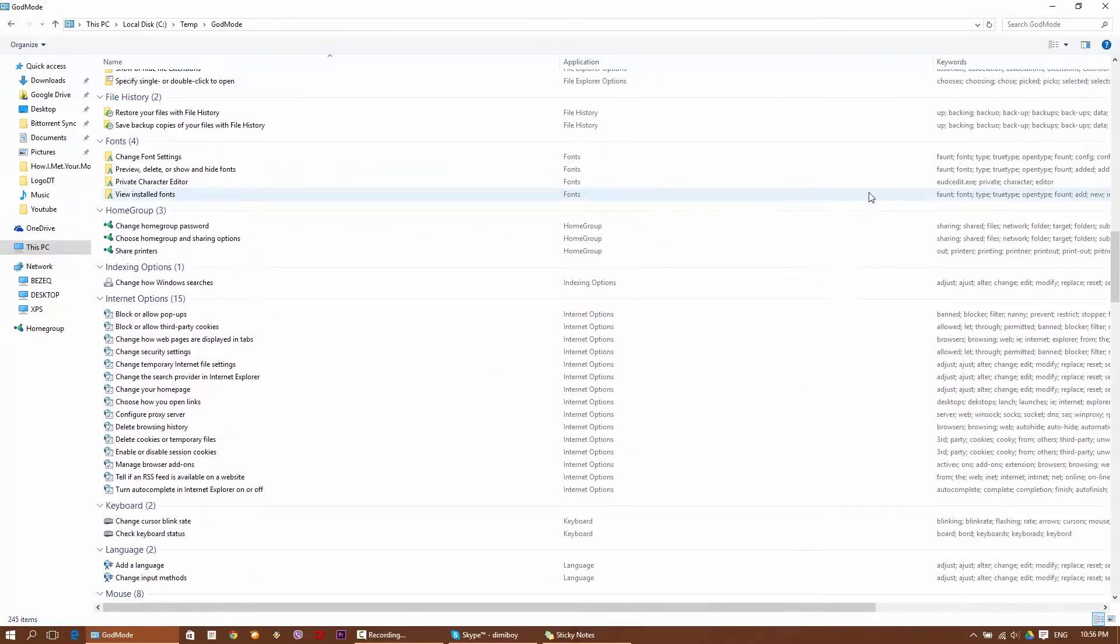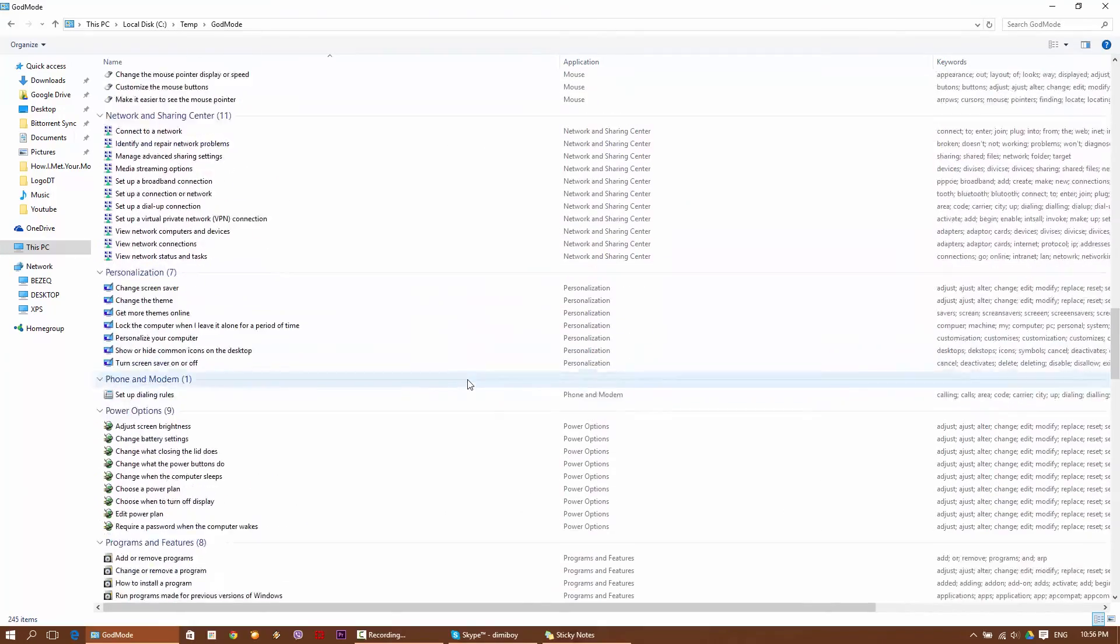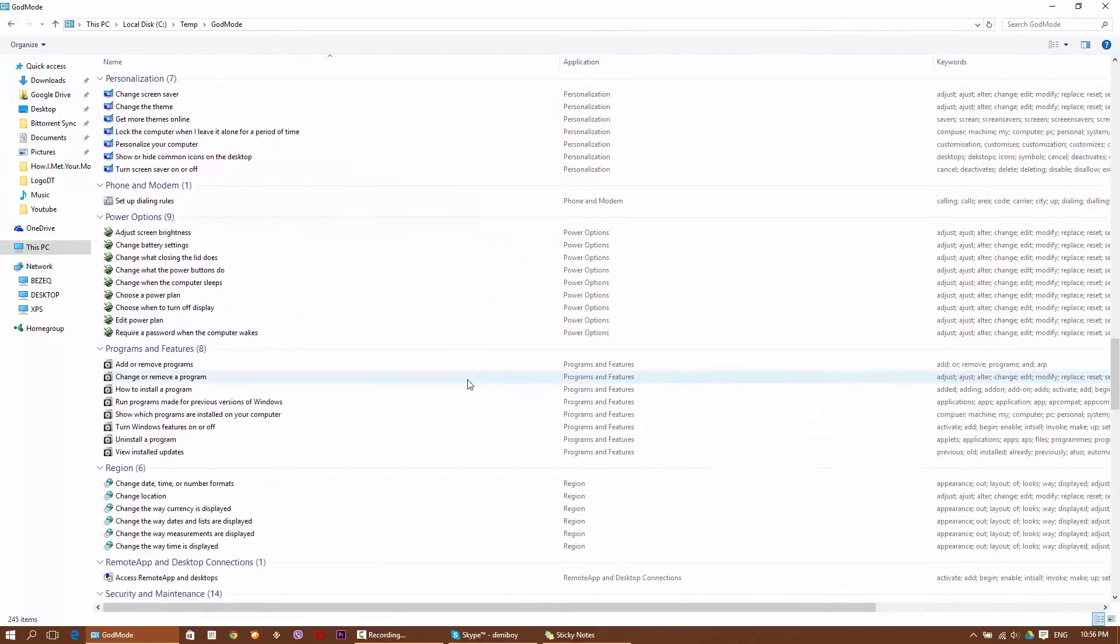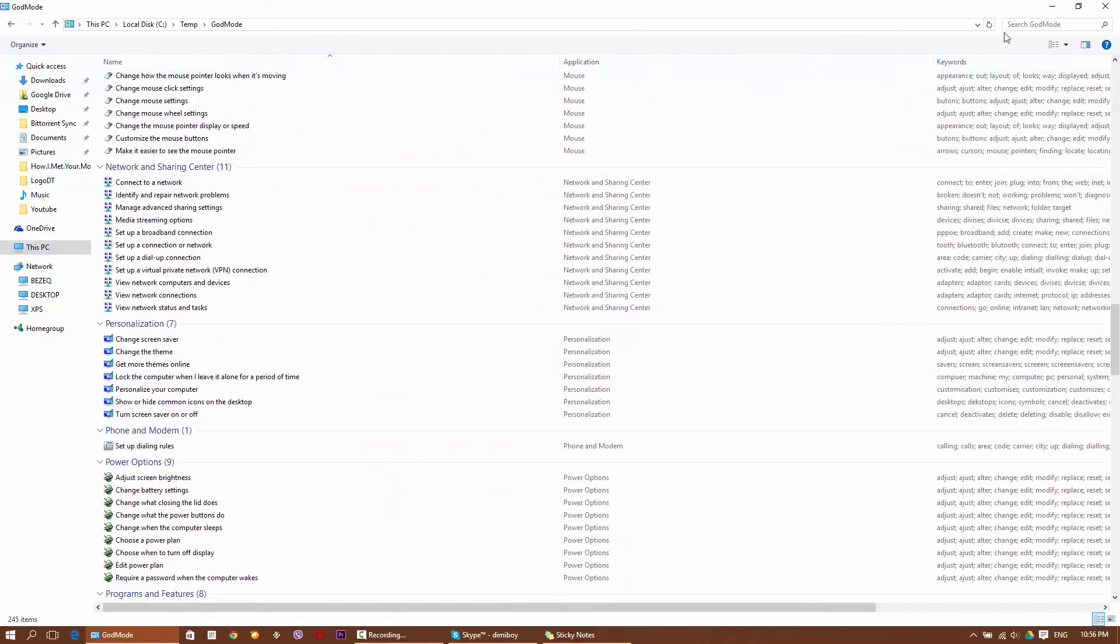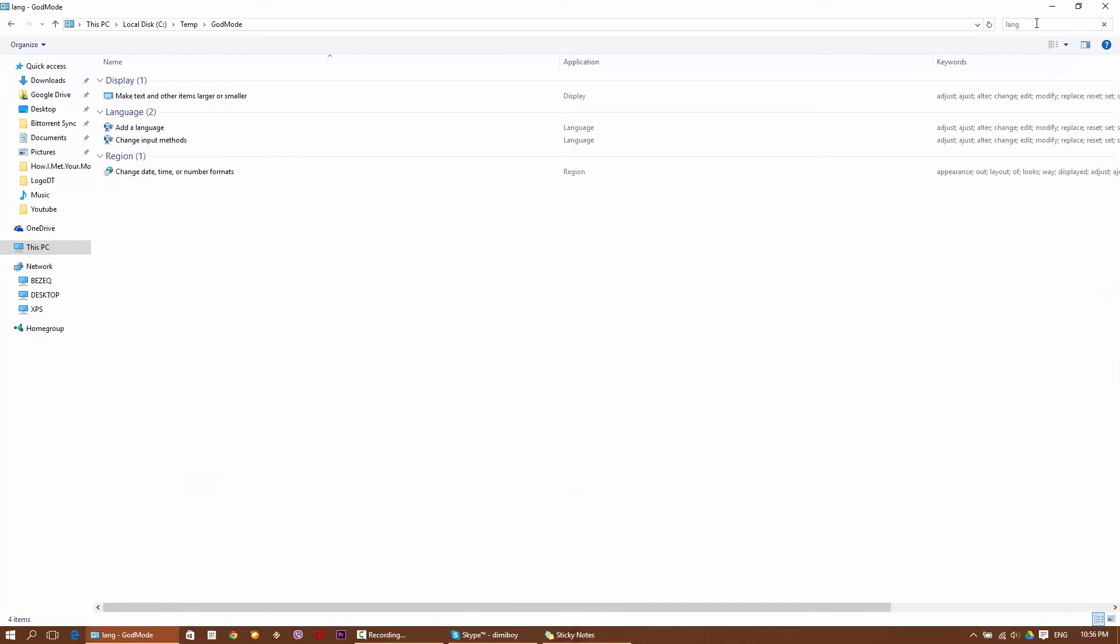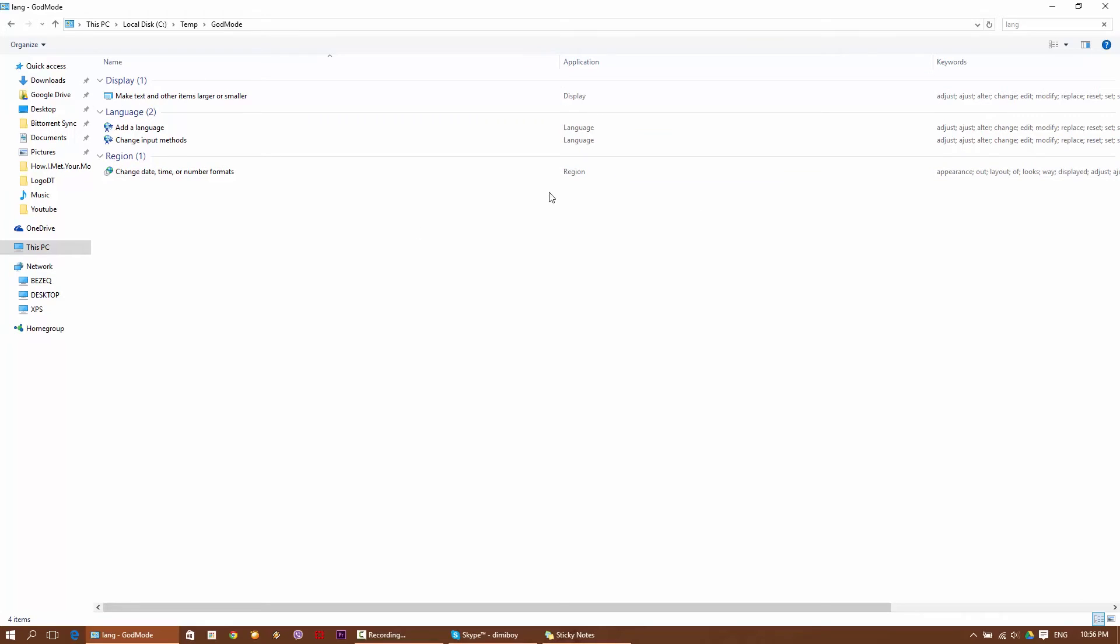Obviously you can just use search and find anything you want. So let's say, for example, you want to change, I don't know, your language. You can search for language and here you go. So add a language, change input default, change date and time, etc. That's pretty much it.